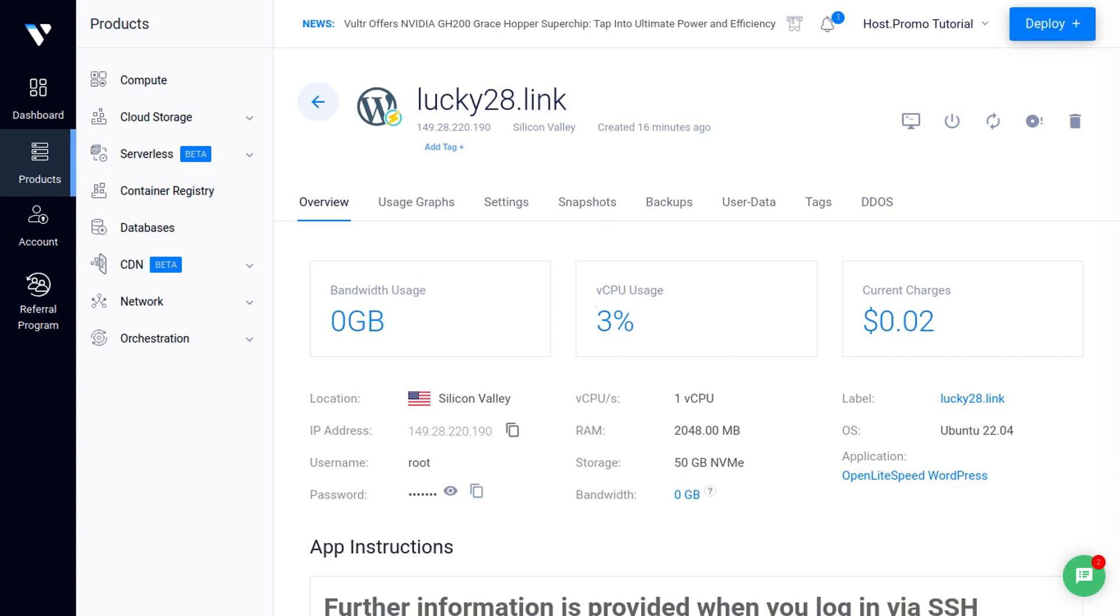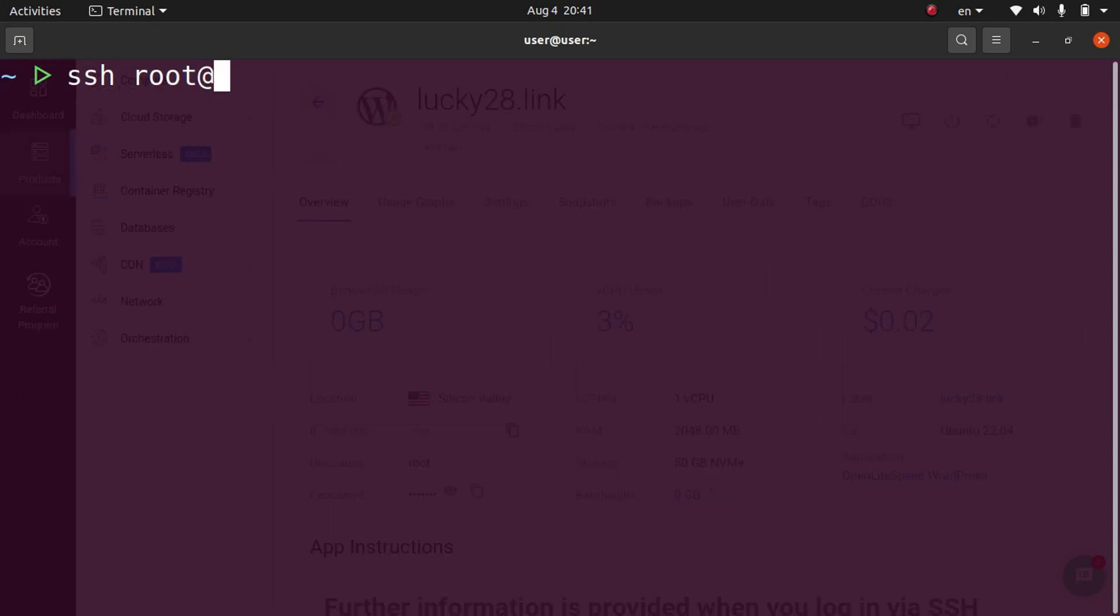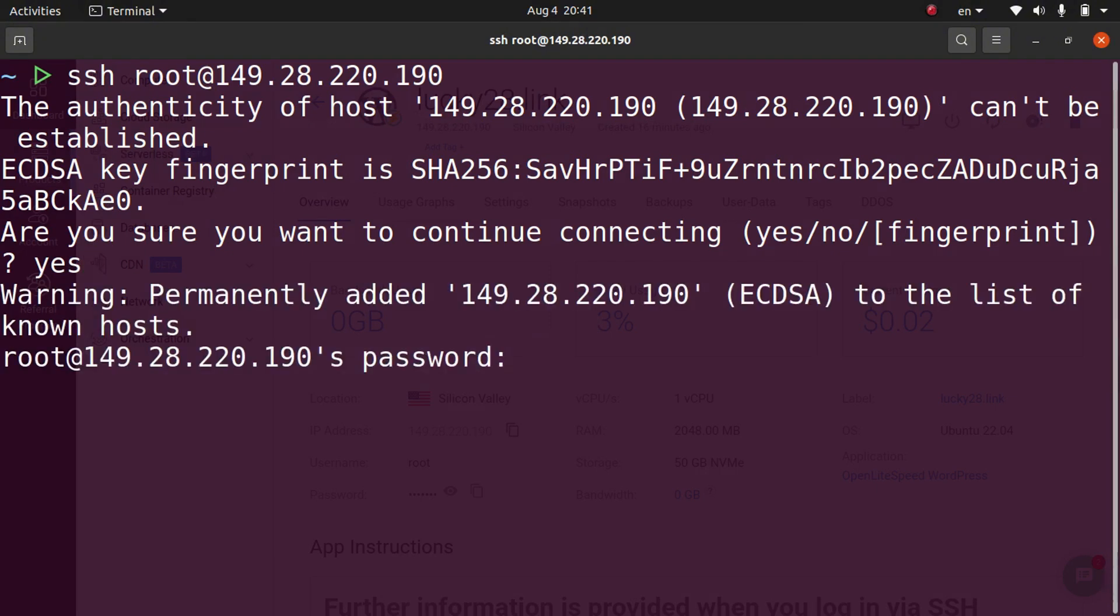If you used an SSH key, don't worry about copying the password. Then we're going to open up a terminal and type SSH root at and then our IP address, and then type yes, and then go ahead and enter the password.